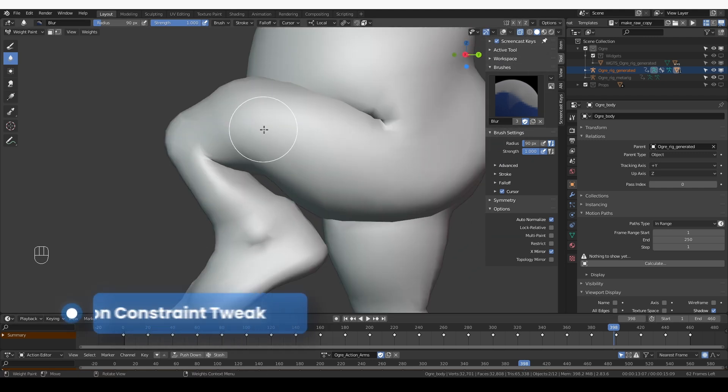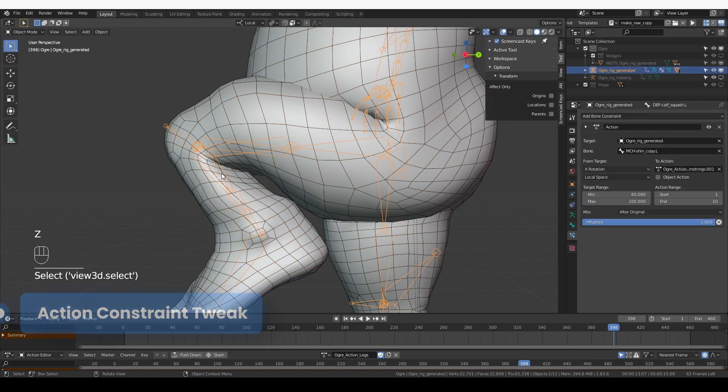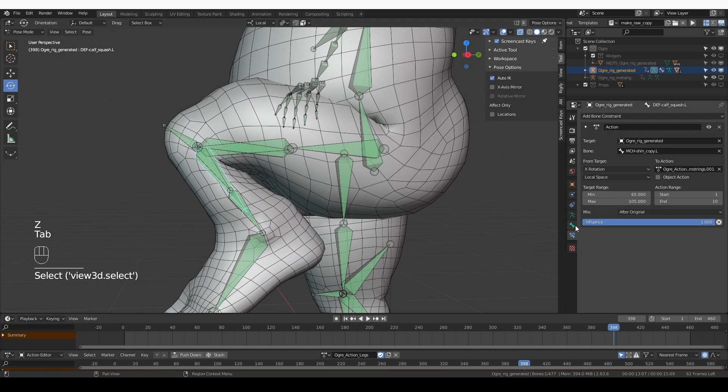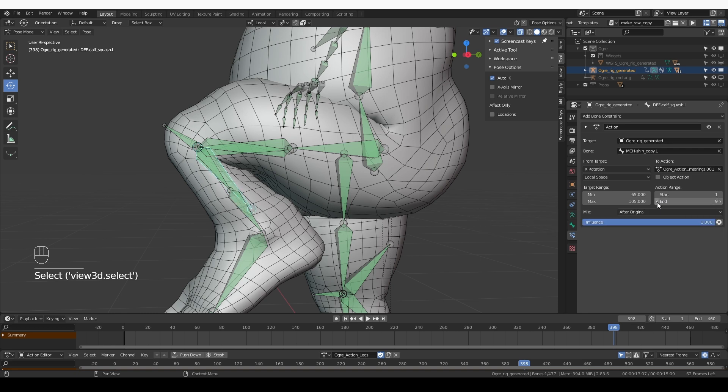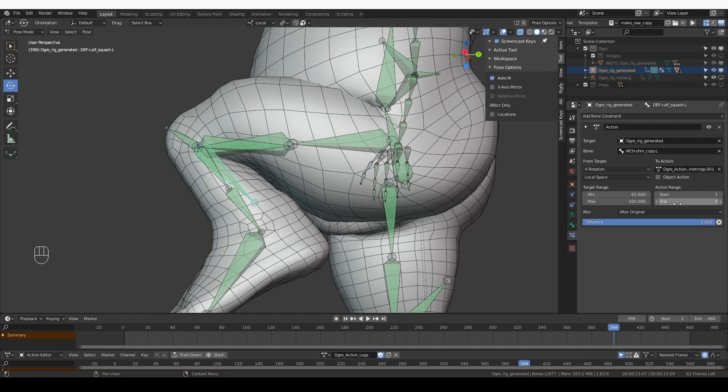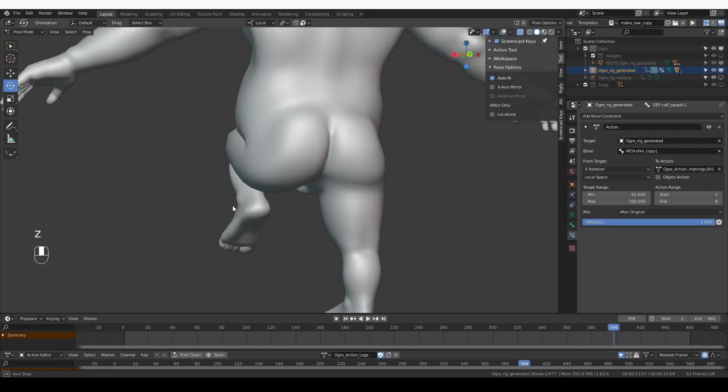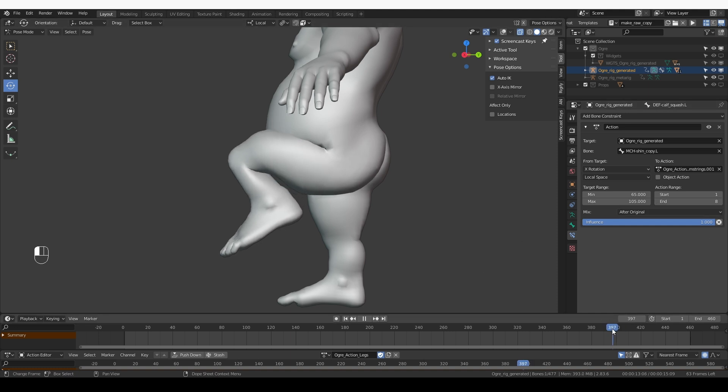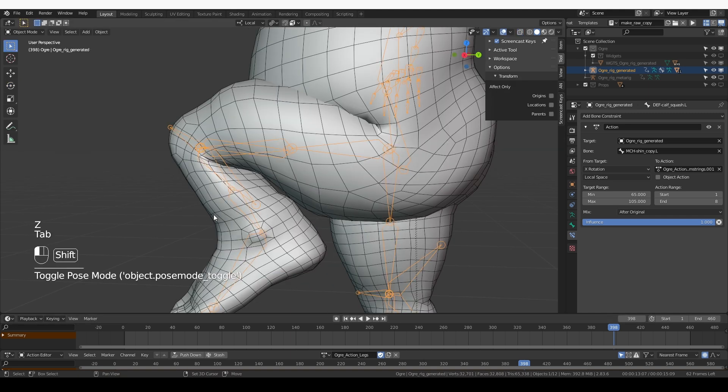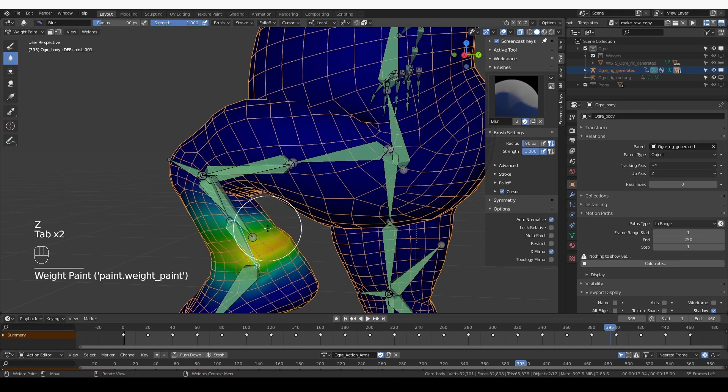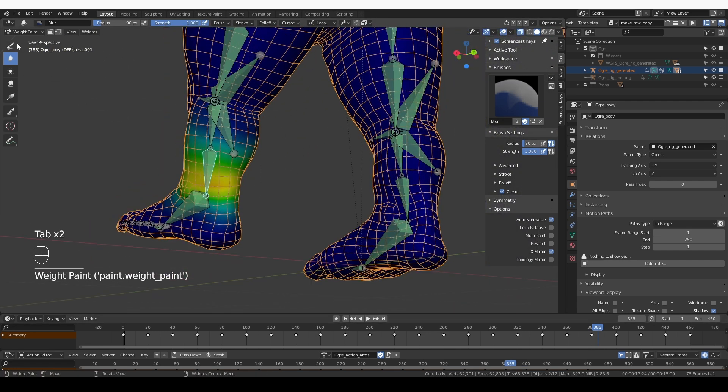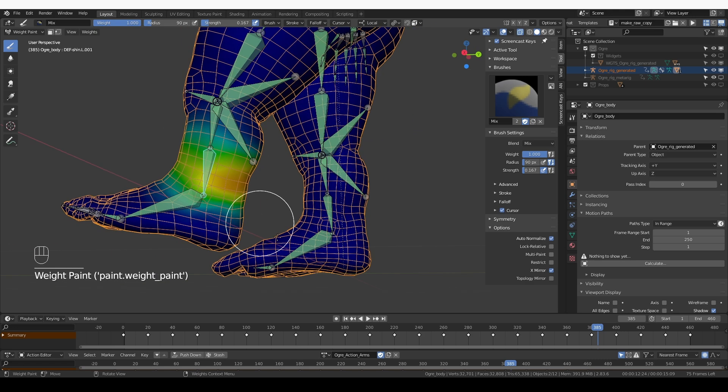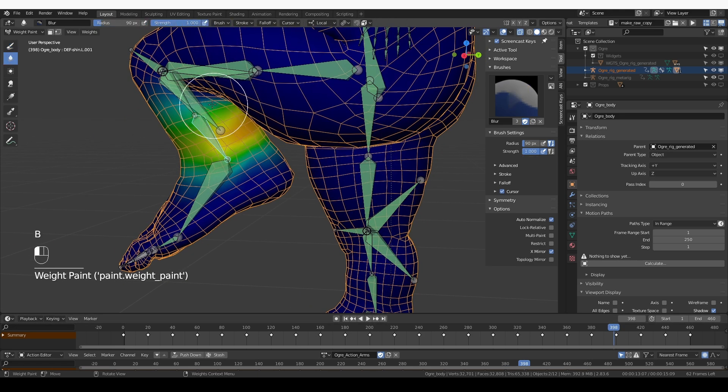I think my calf bone is rotating way too much so let's go to object mode, select the calf bone and change the end of its animation to something like frame eight. So that will simply ignore the last two frames of this animation and the calf bone won't rotate as much. I'm going to paint more positive weights for the lower shin bone, see what happens then blur a little bit.